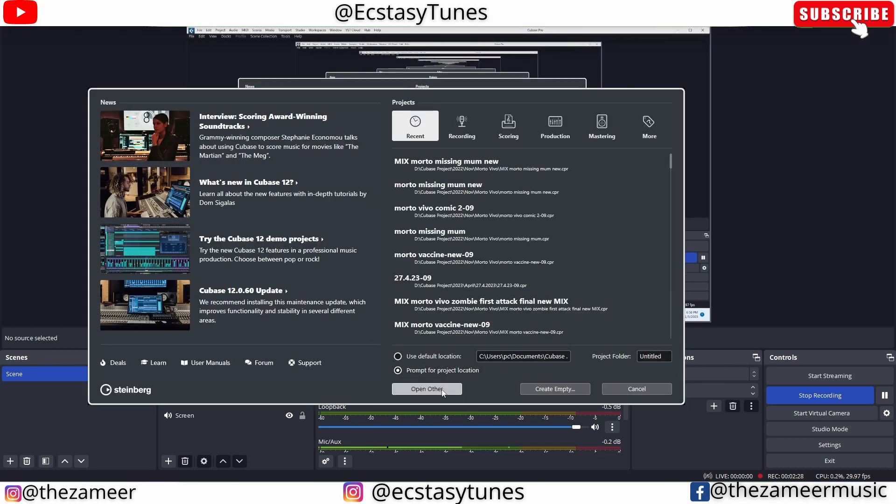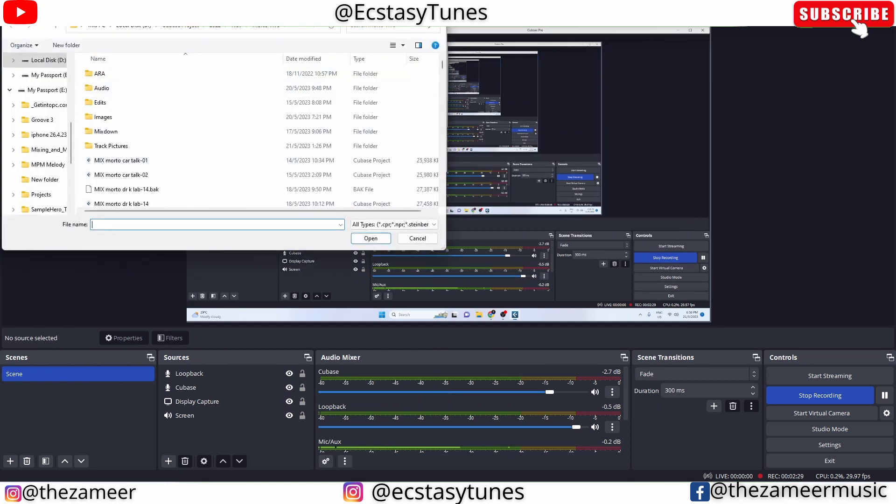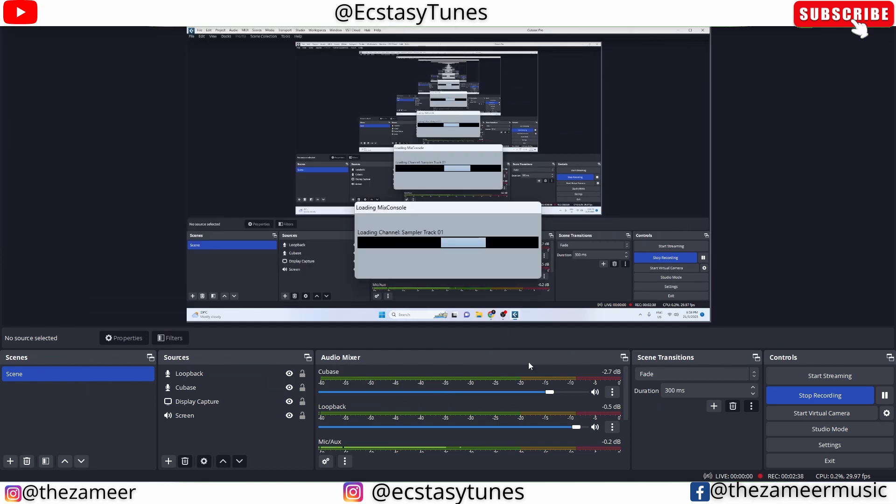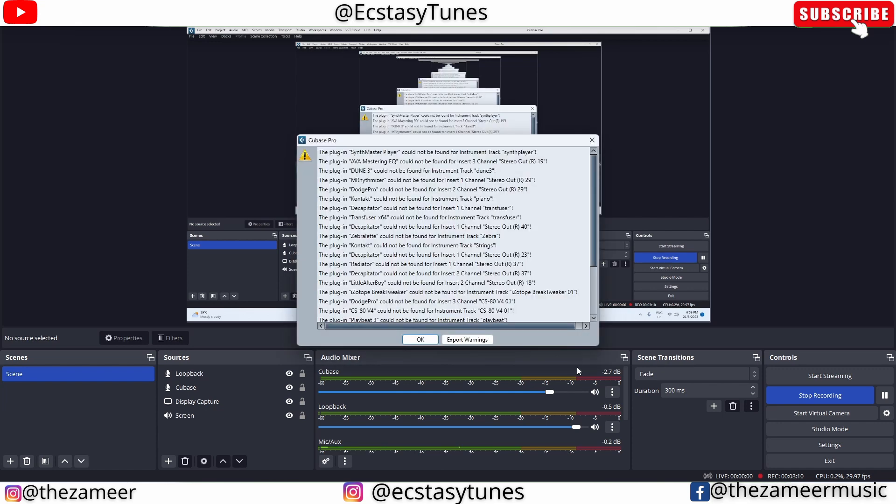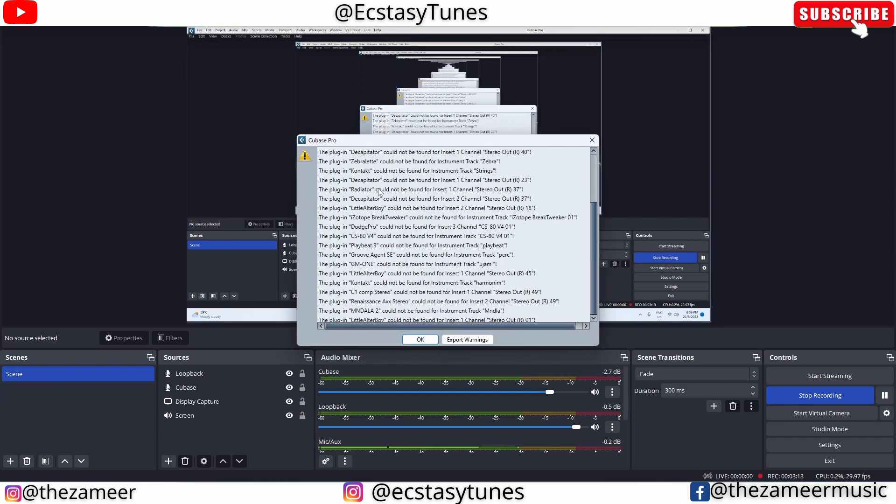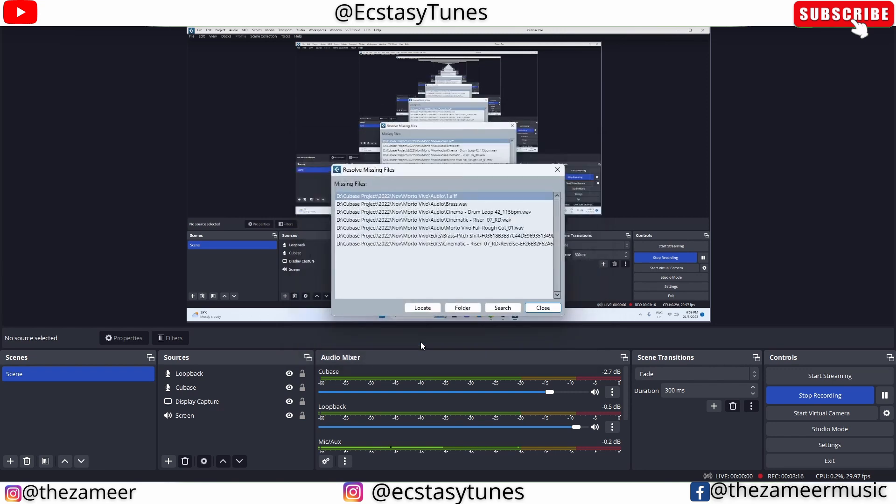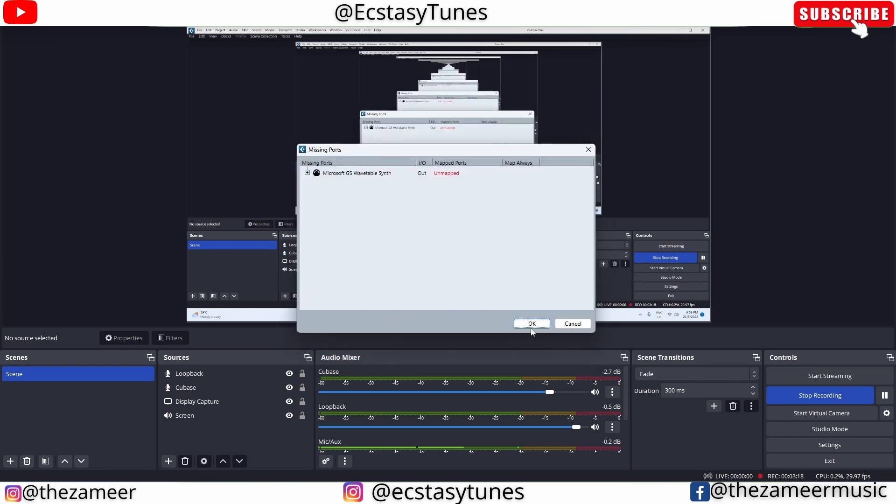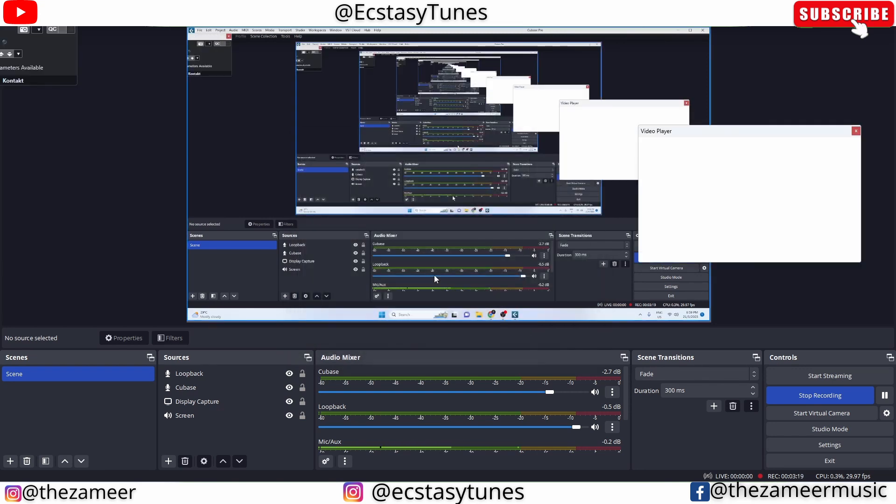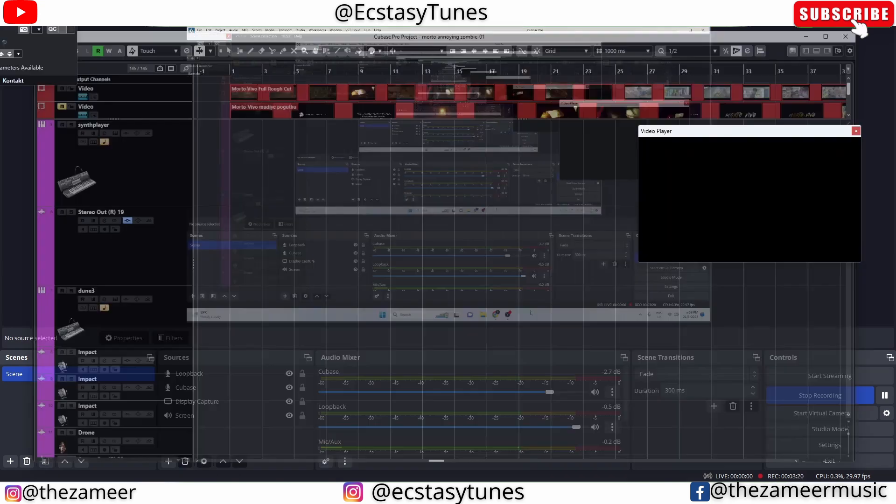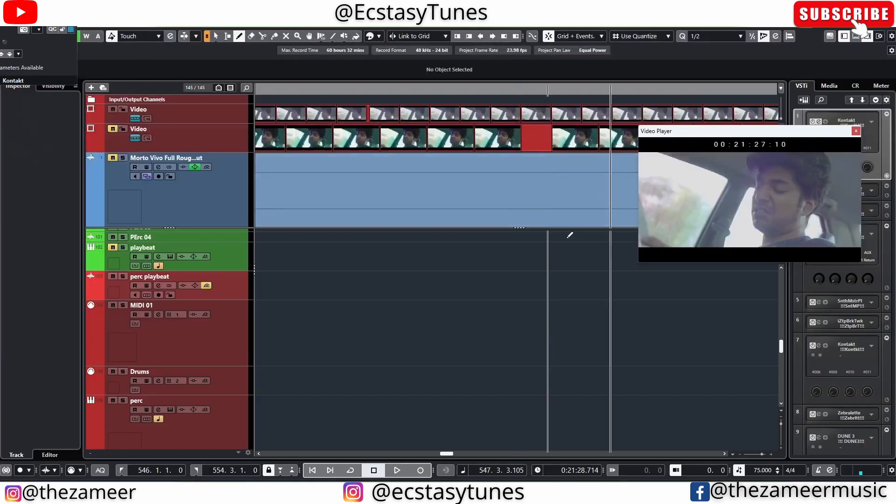As you can see, it's loading pretty fast. You can see all these plugins that are used in this project. I'm going to just hit OK and close this window. Now it launched the project file.